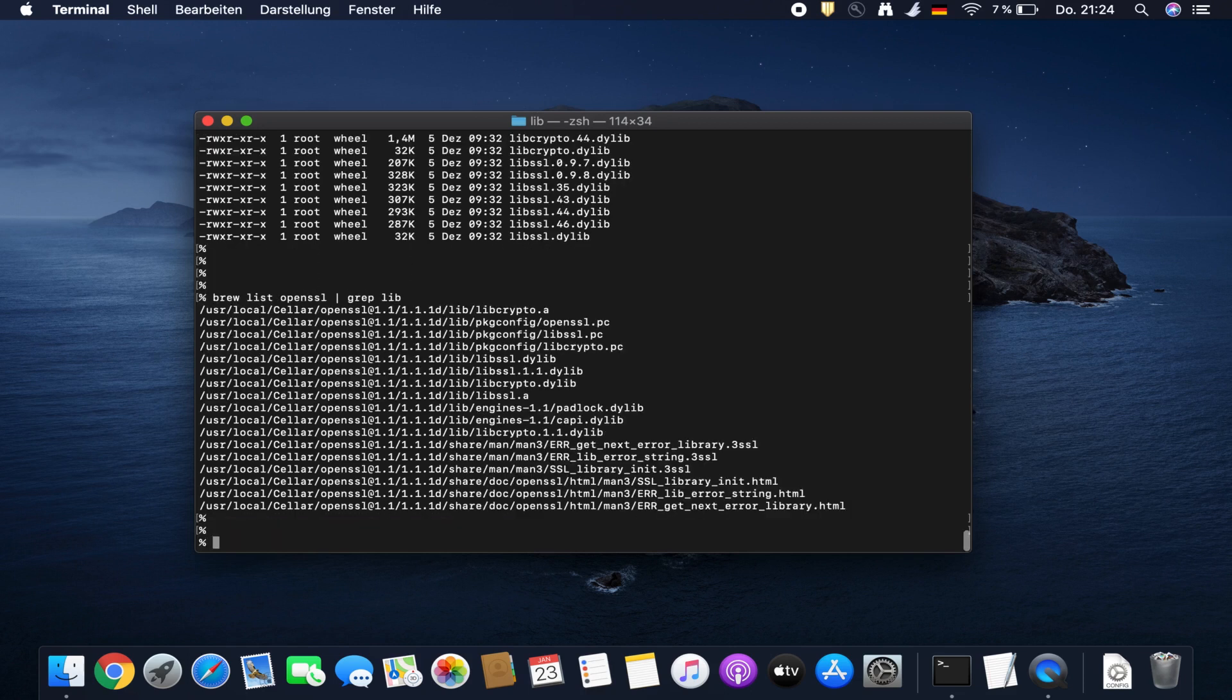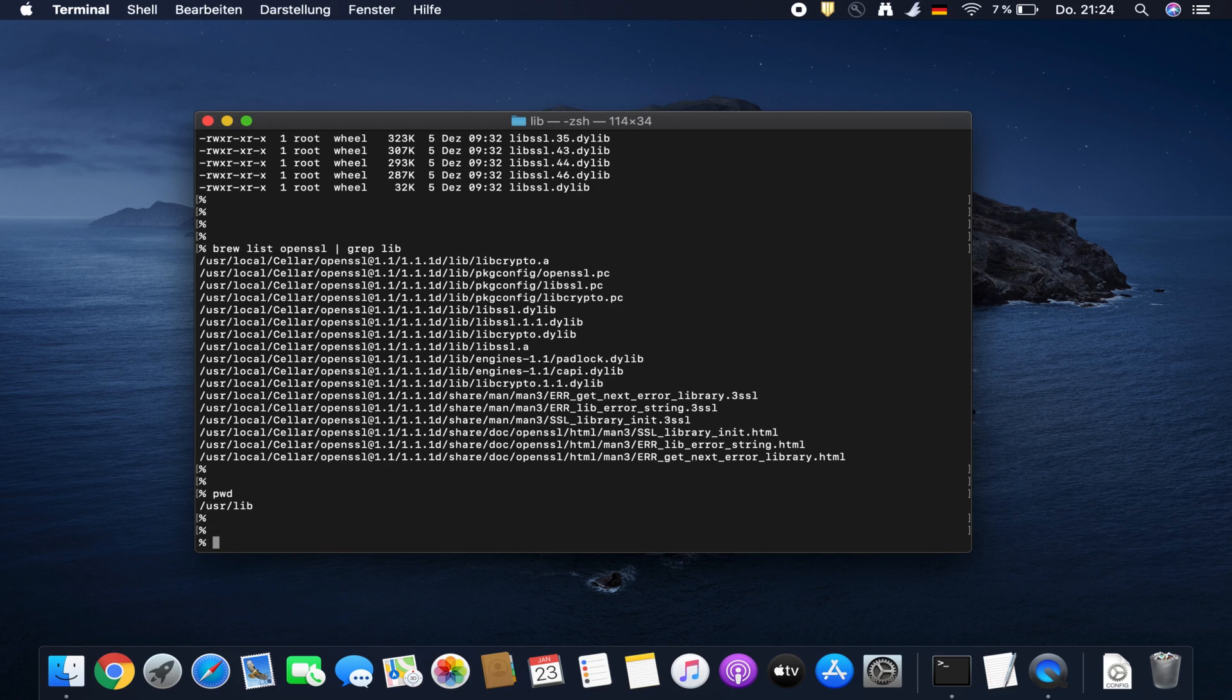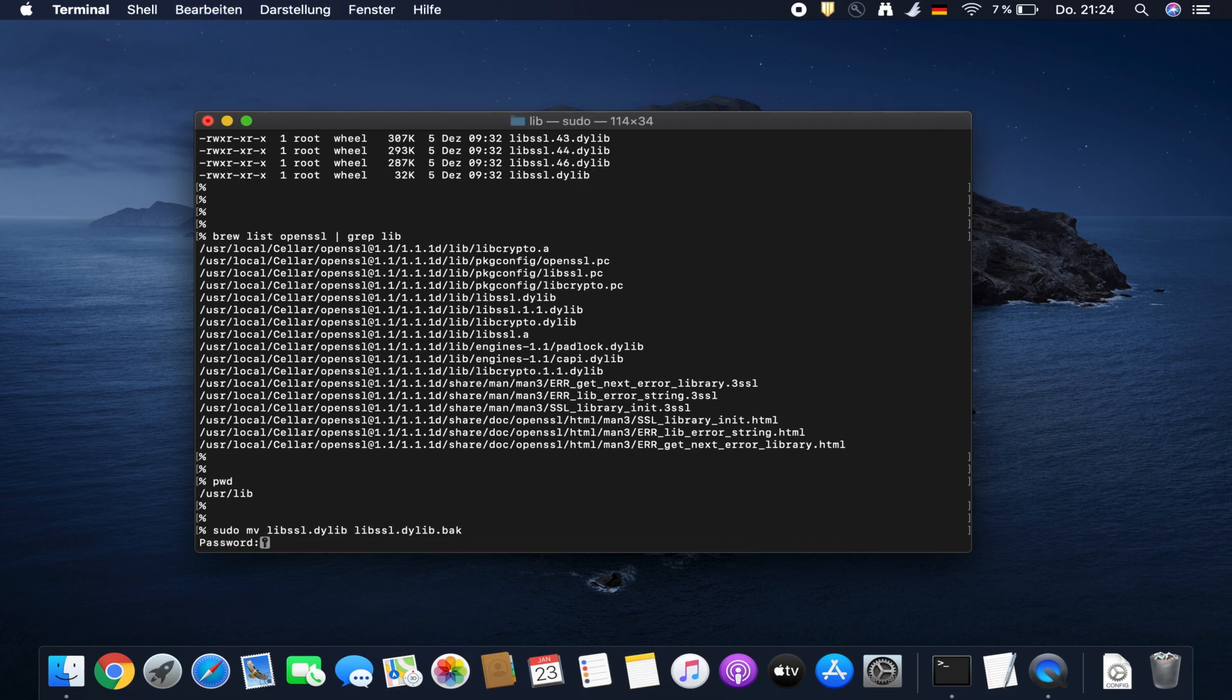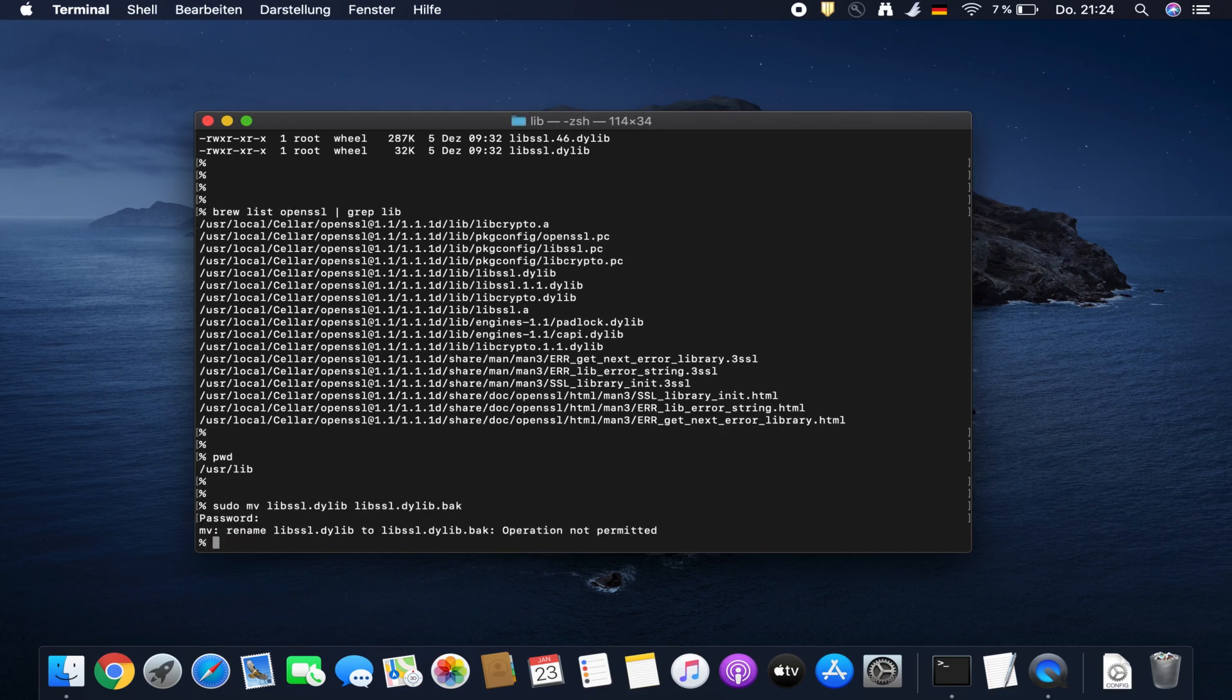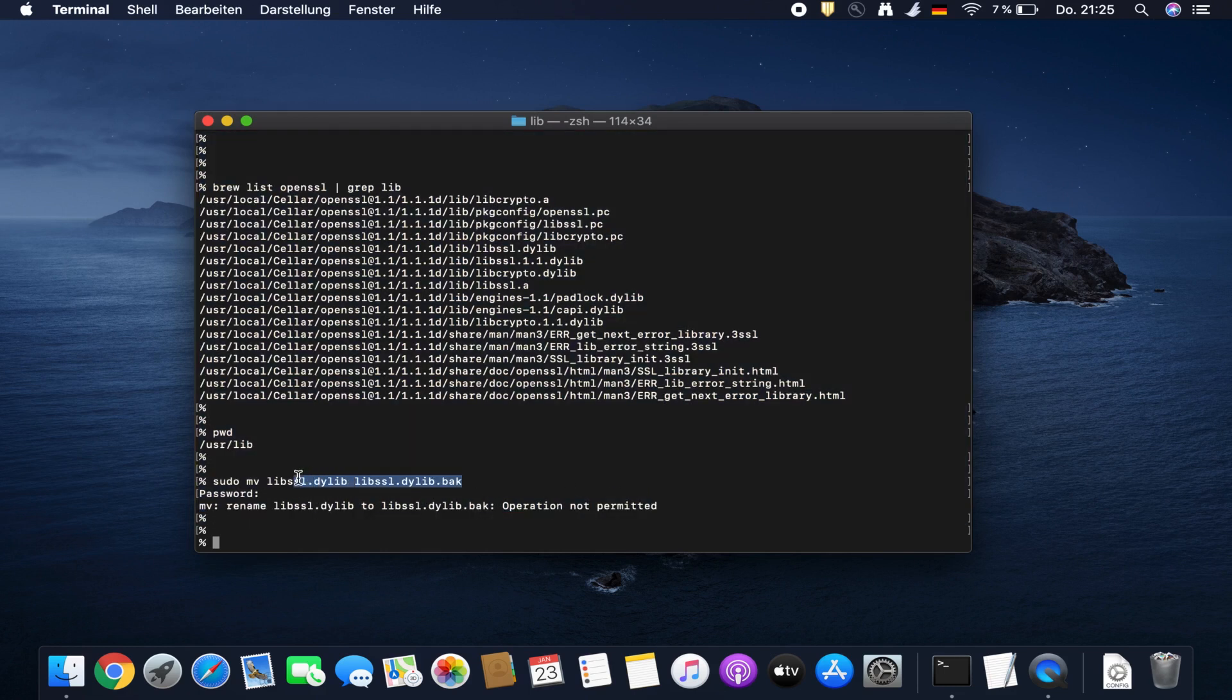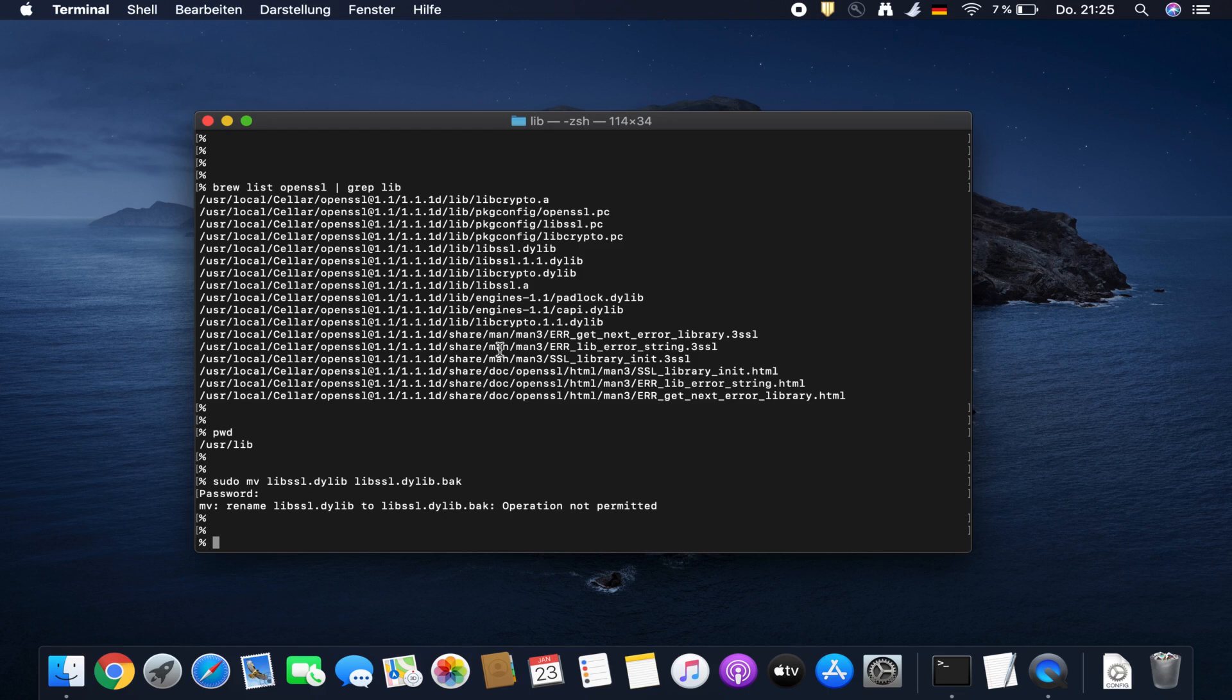We are at the moment in user lib and now we try to move away, do a backup of libssl. So sudo move. Even with sudo rights we are not permitted to move this file to something else. This is an issue that they have put some work into hardening macOS.